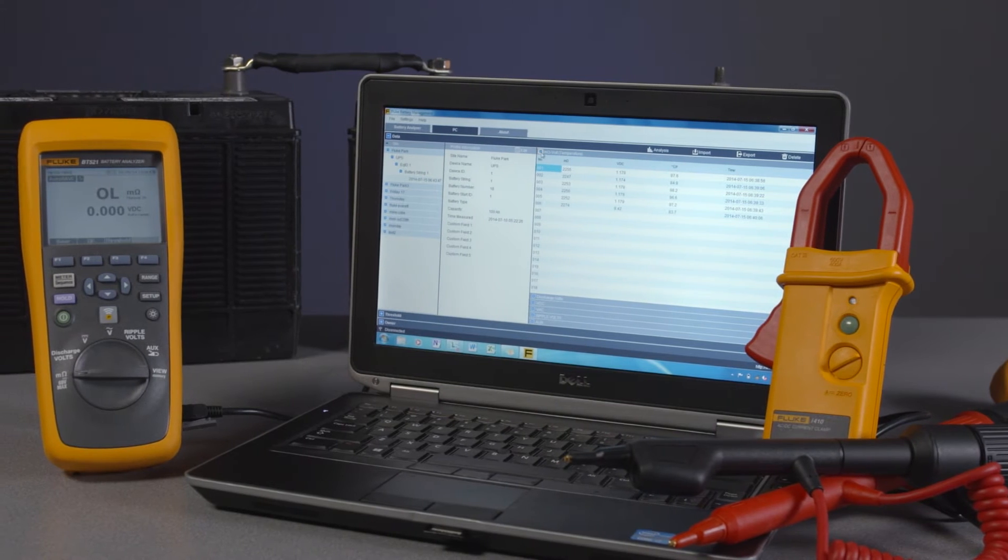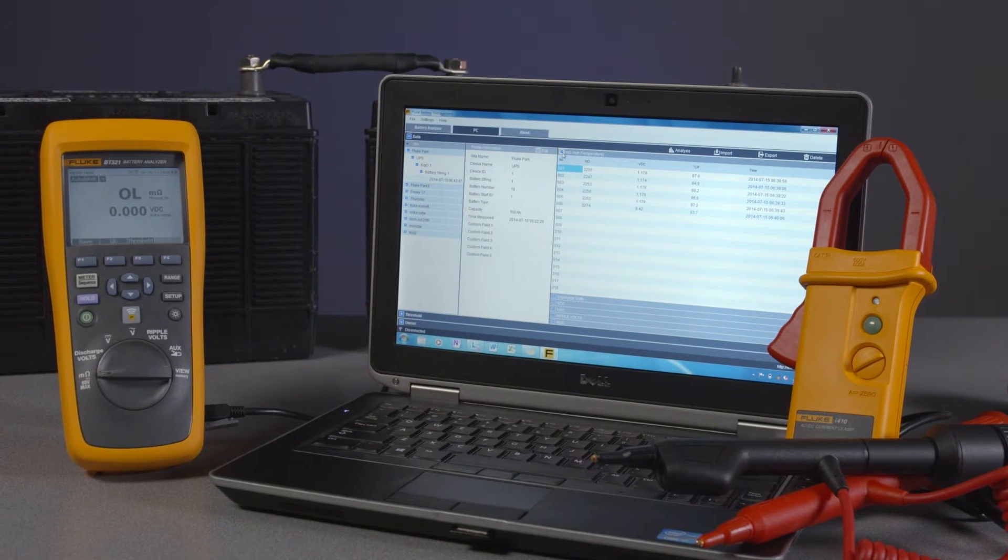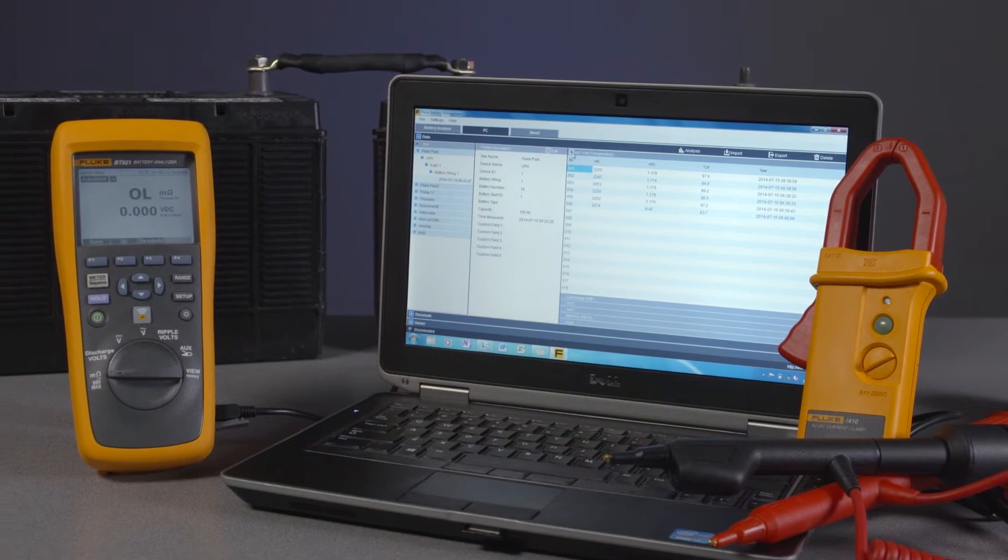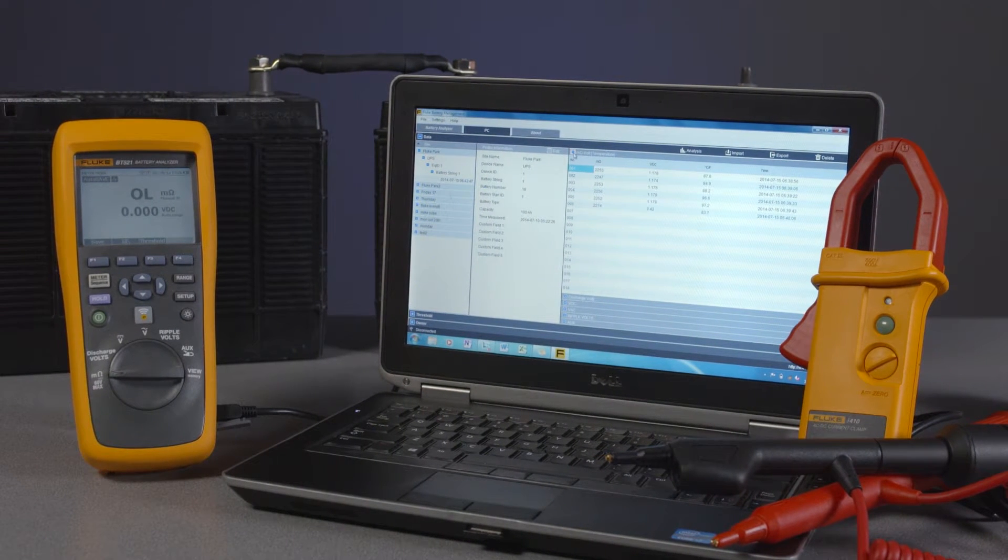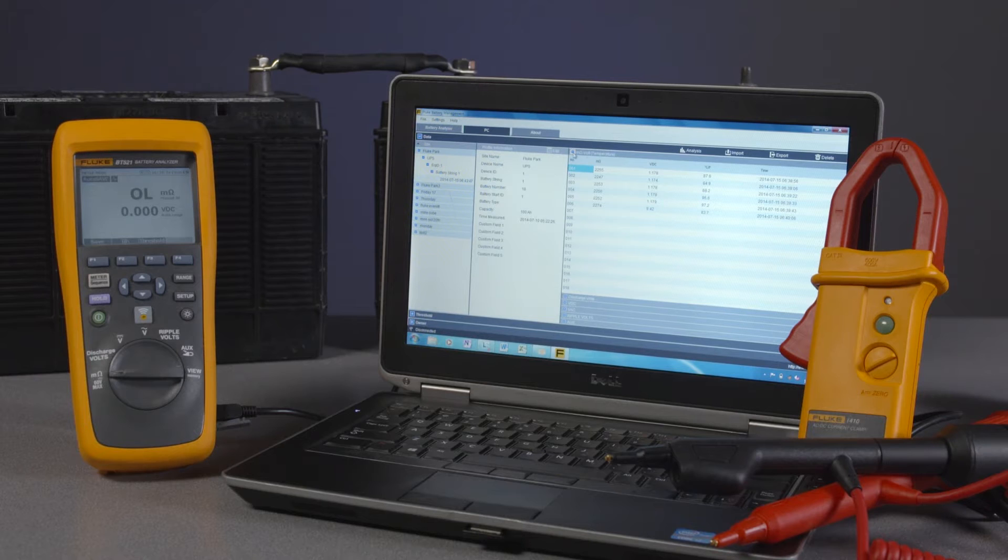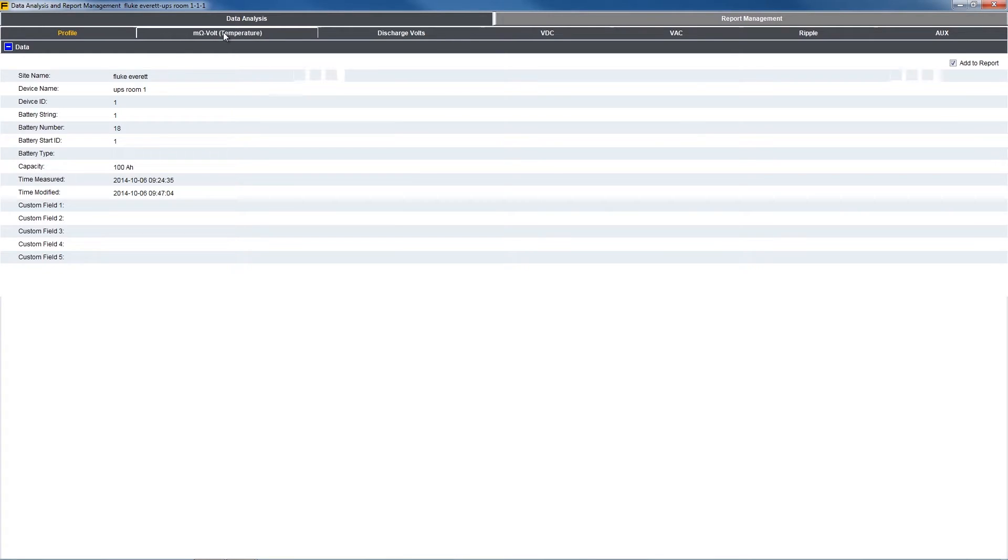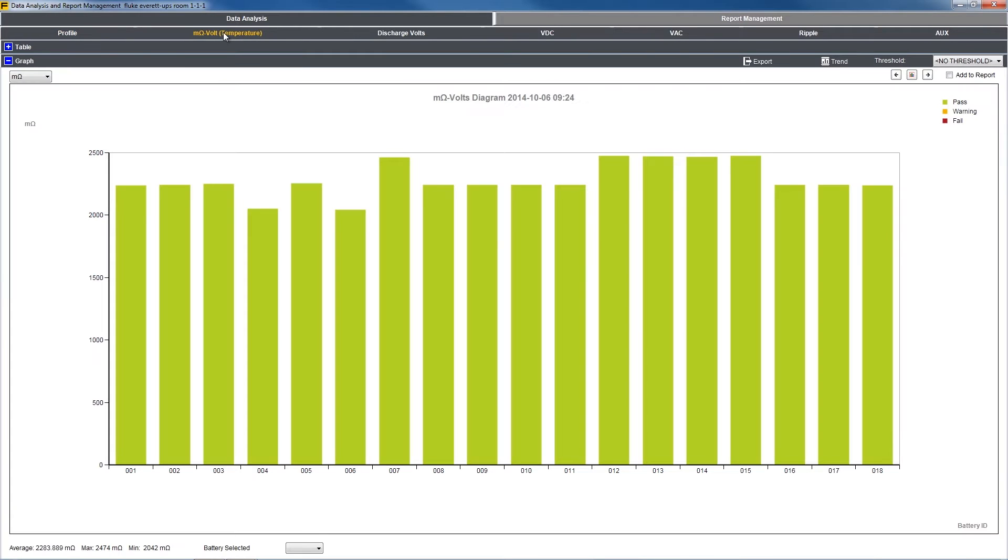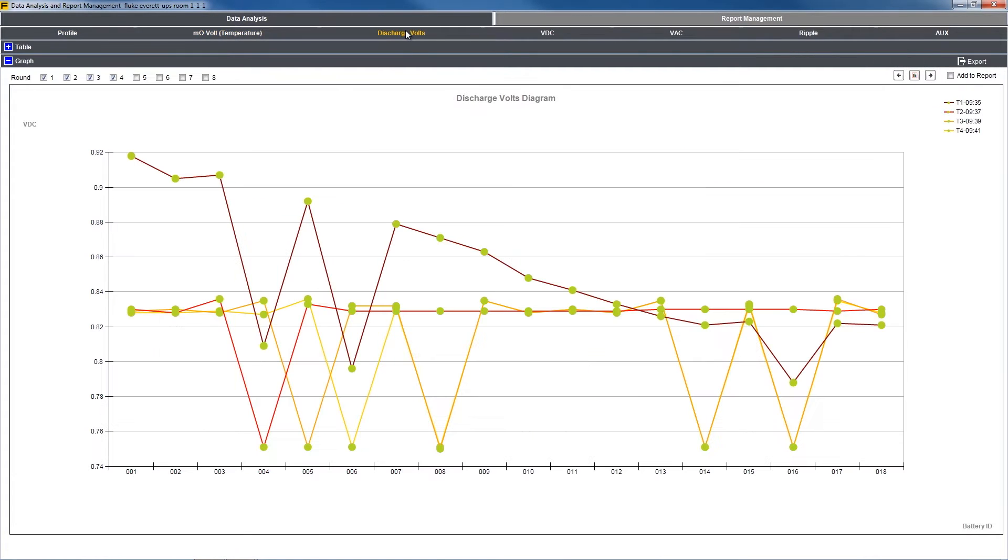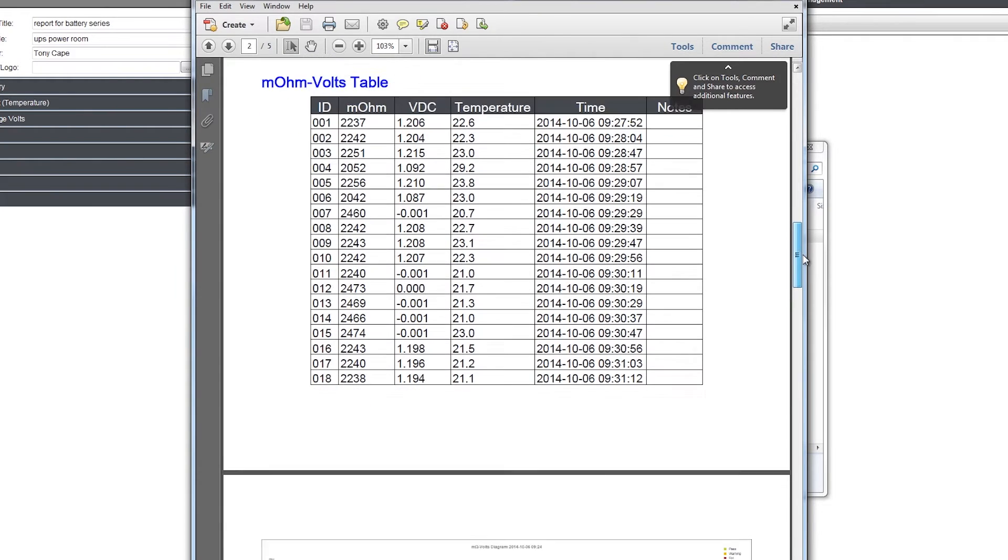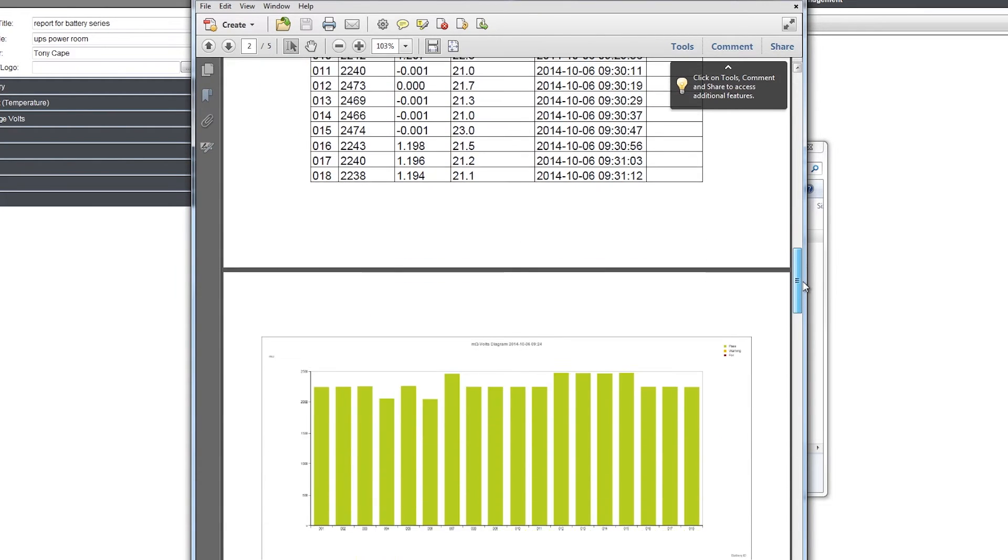Welcome to the Fluke 500 Series Battery Analyzer's video manual. Today we're going to walk you through building a report. The included battery analyzer management software makes it easy to download collected data to your PC and build and share comprehensive reports.